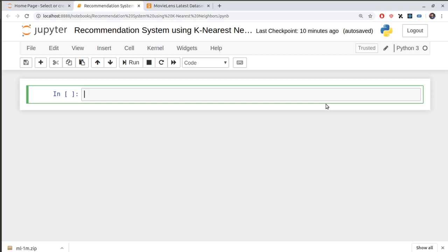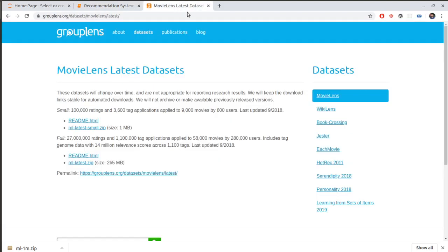One of the applications of k-nearest neighbors is recommendation systems. Recommendation systems are not necessarily dependent upon k-nearest neighbors — the biggest examples like Google or YouTube are far more superior — but we can use k-nearest neighbors for recommendation purposes. Today we're going to use Python's powerful libraries to create a simple recommendation system.